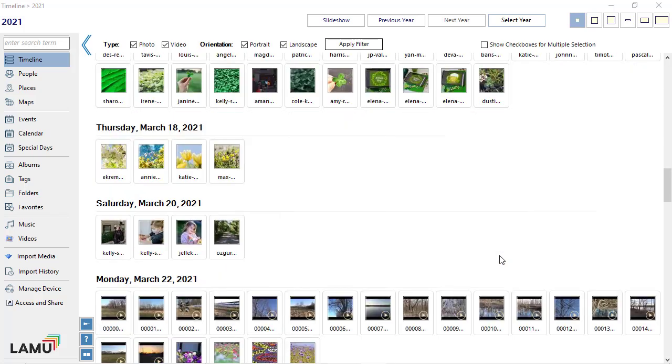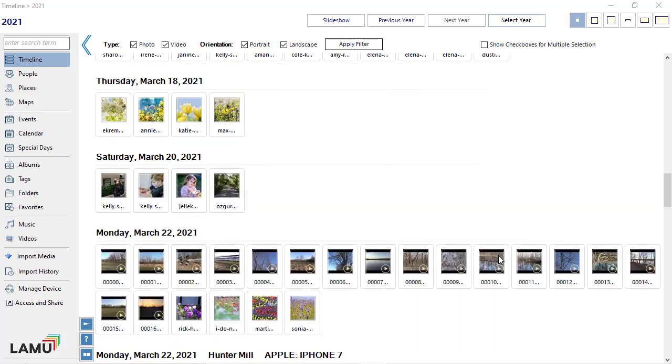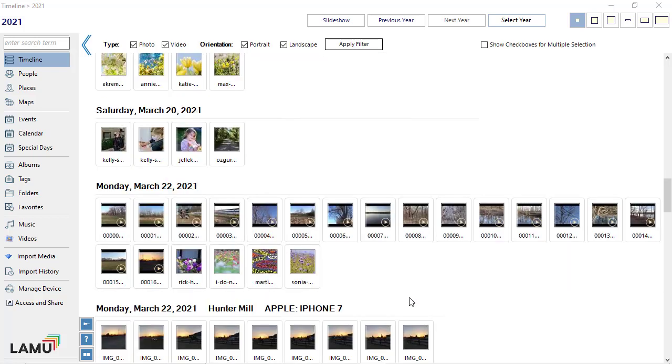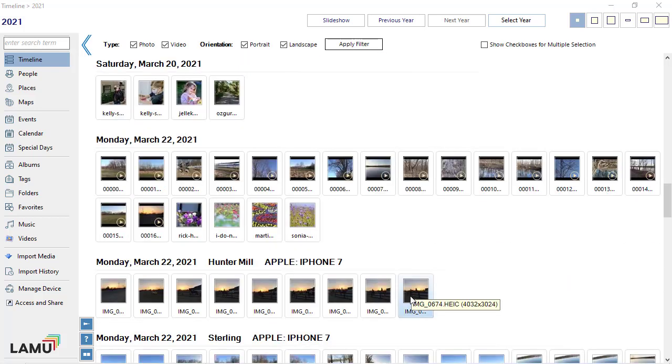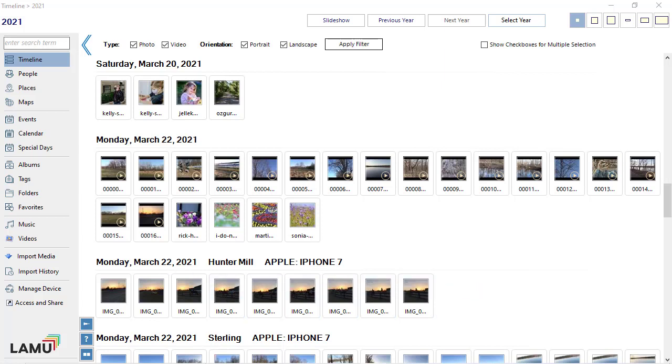You will frequently find yourself working with a list of photos while using LAMU. In most cases, when you have a list of photos in LAMU, the list is grouped by date, place, and camera. Within the group, the photos are sorted by time.